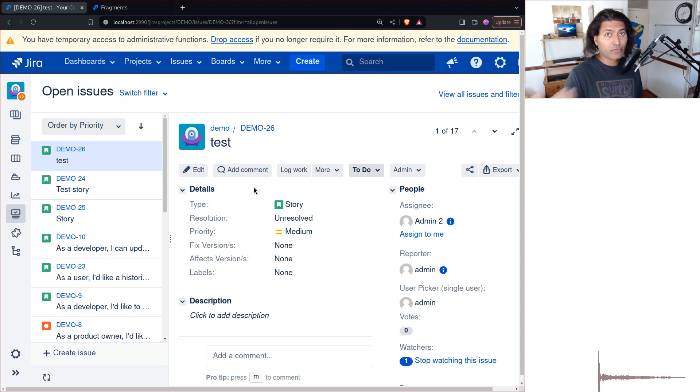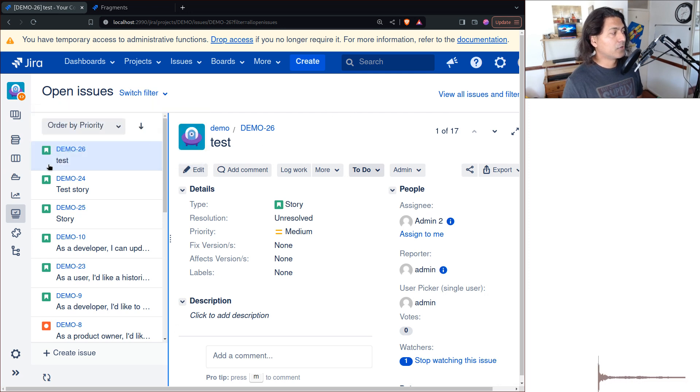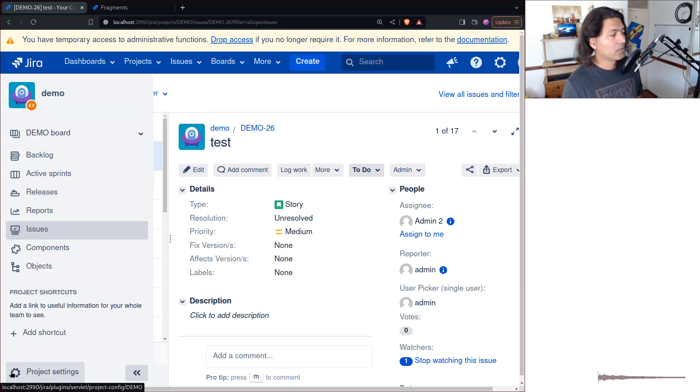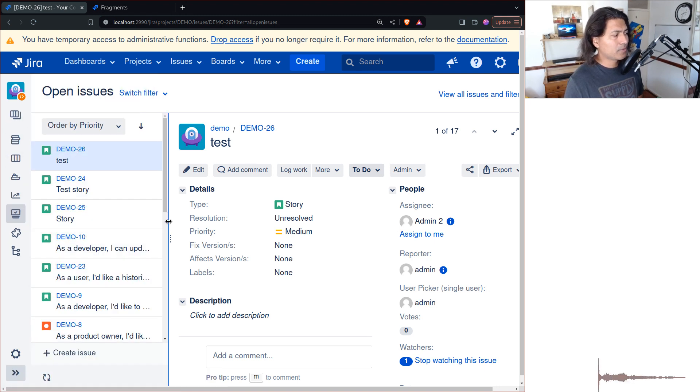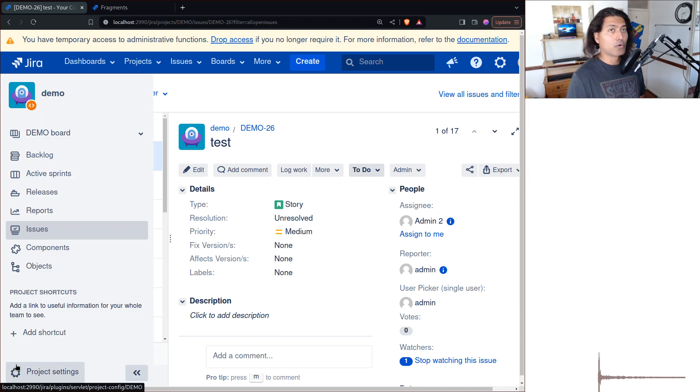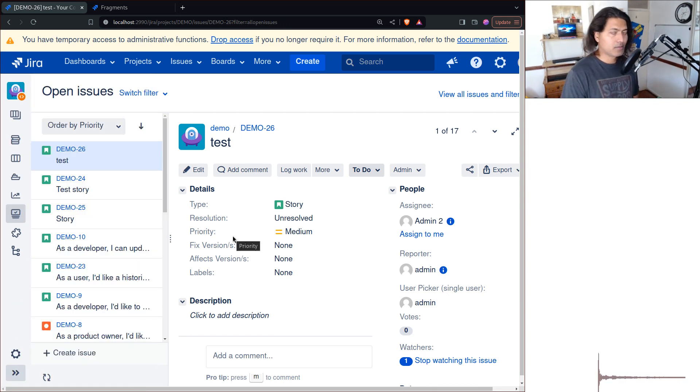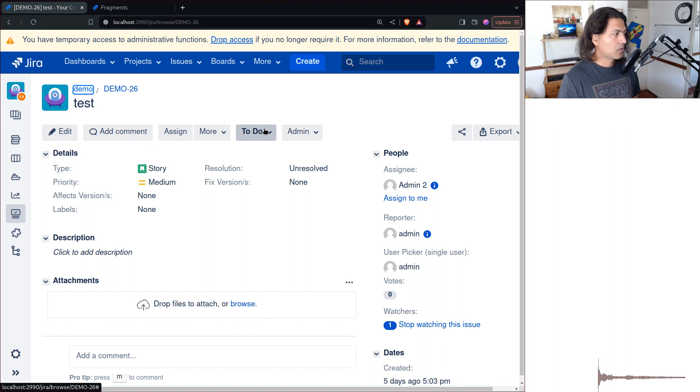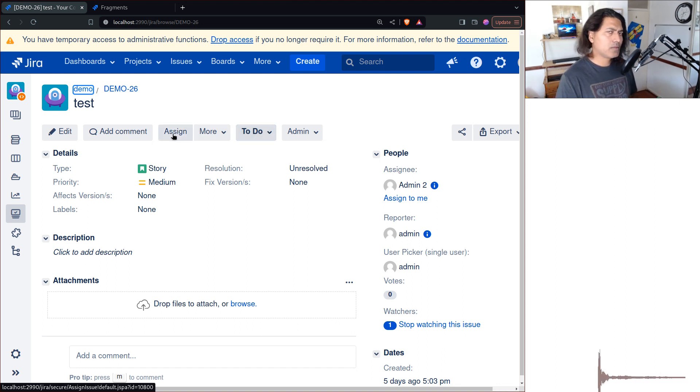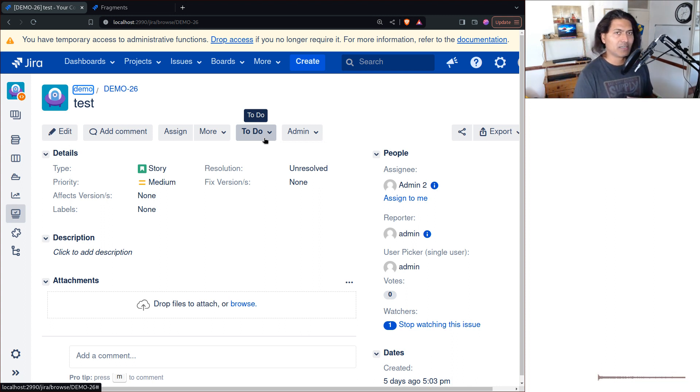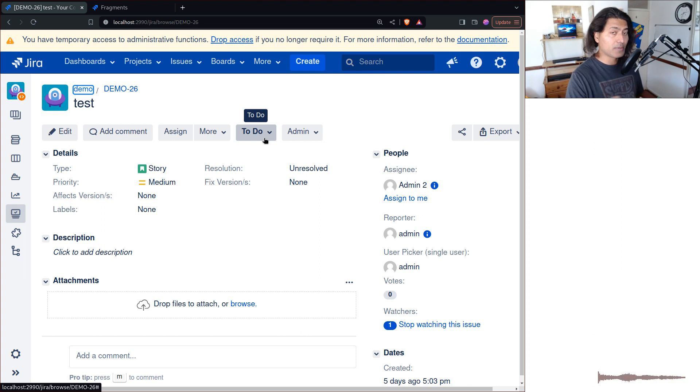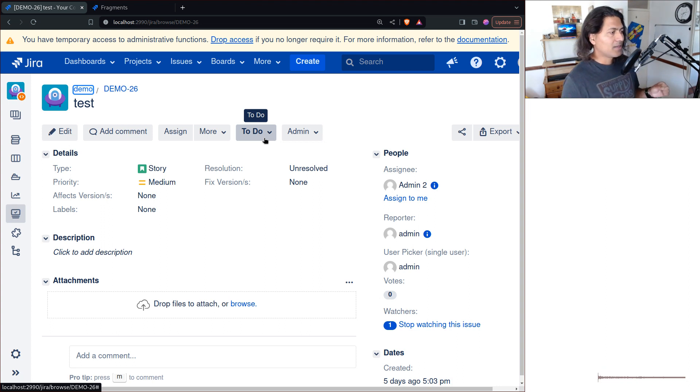Let us say you have this issue view where you want to do something for these issues. Maybe based on the permissions, based on the role, you want to hide some operations. When it comes to Jira, especially if you have Jira Data Center and ScriptRunner, you can actually do a lot of wonderful things.